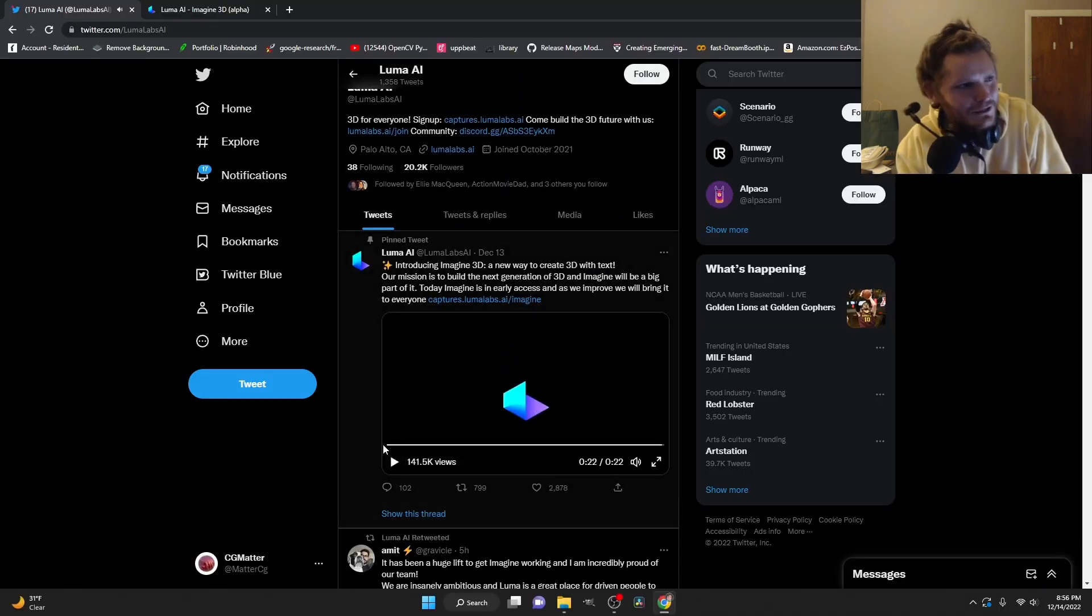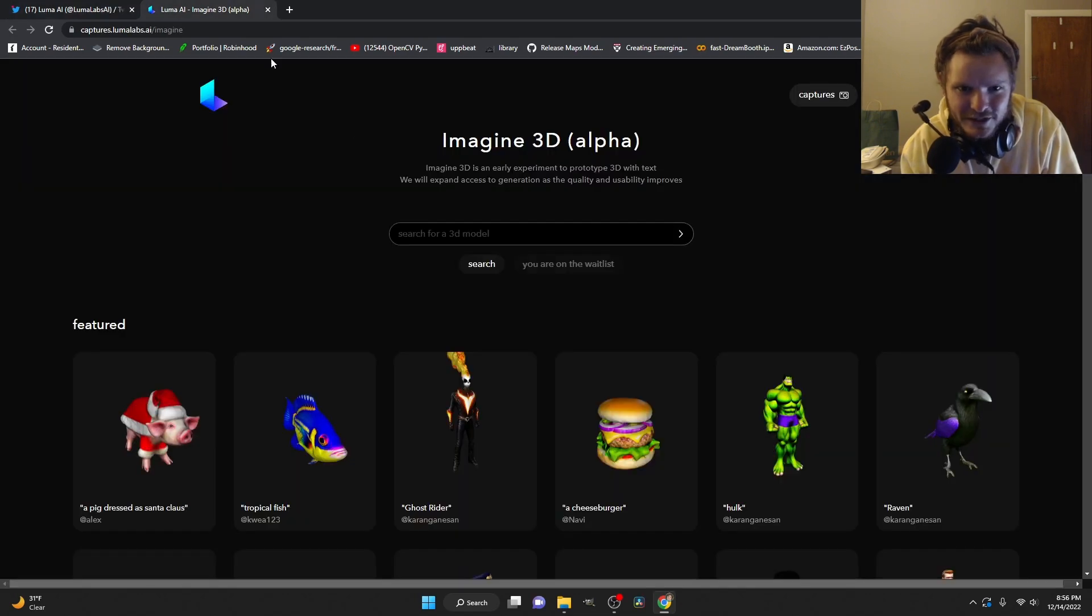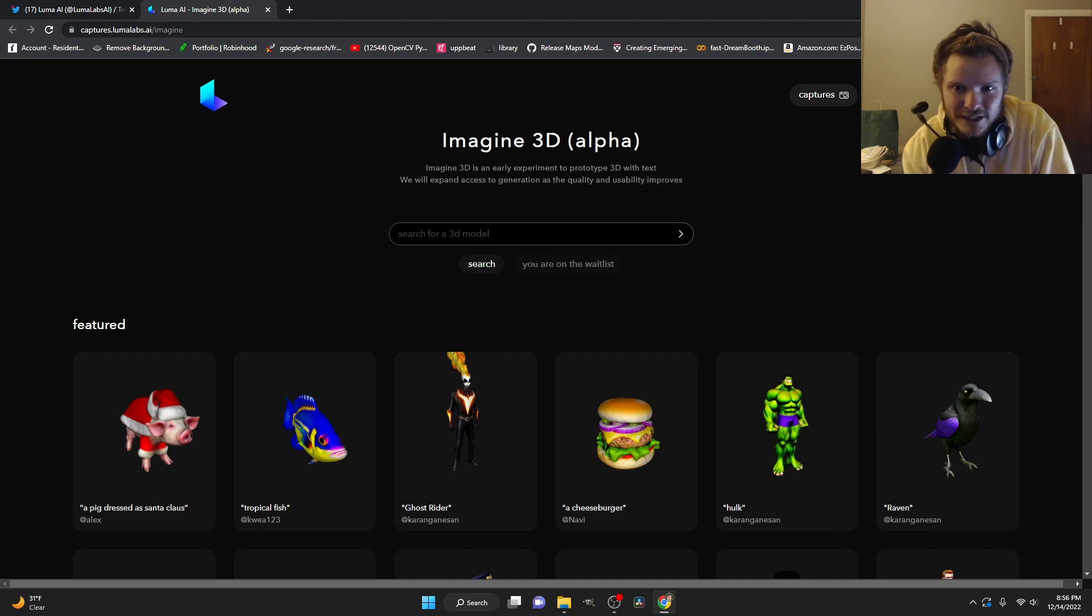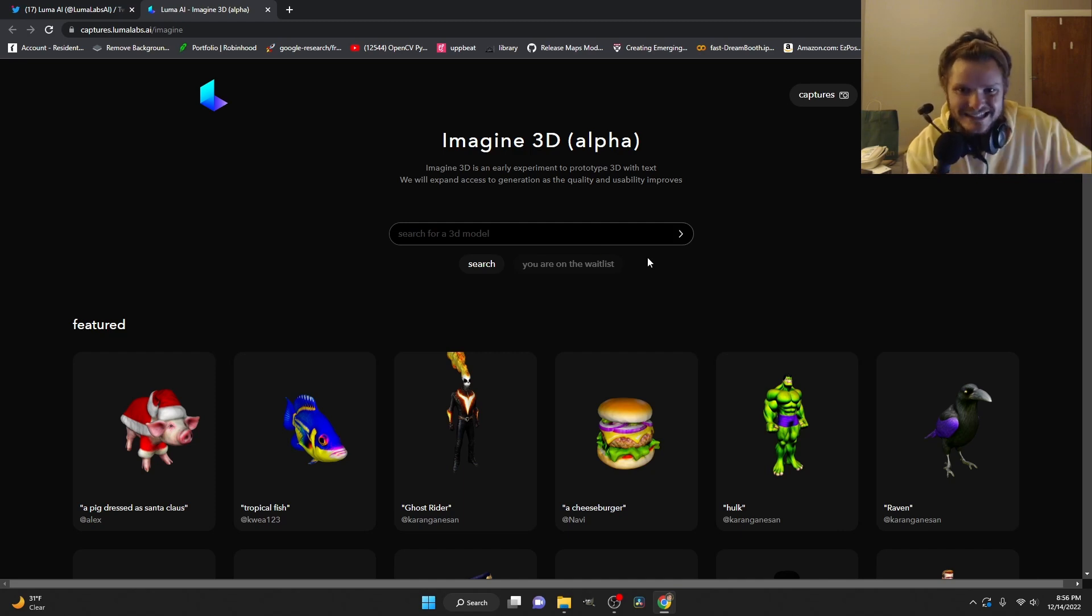Text to 3D model. Let's look at this. They actually have a website. So when you go to the website, you have something called Imagine 3D. It's an alpha. It's already very impressive and you can get on the wait list.